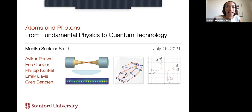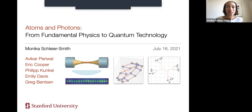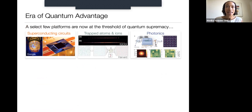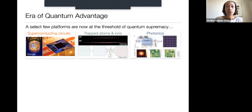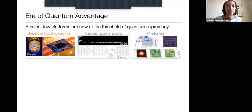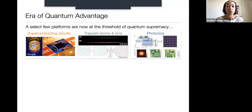The title of this talk is 'Atoms and Photons: From Fundamental Physics to Quantum Technology.' Since quantum technology is featured on the title slide, it's worth emphasizing the exciting fact that we really are entering an era of what we might call a quantum advantage — where a select few physical platforms are reaching the regime where quantum mechanical systems cannot be described on classical computers.